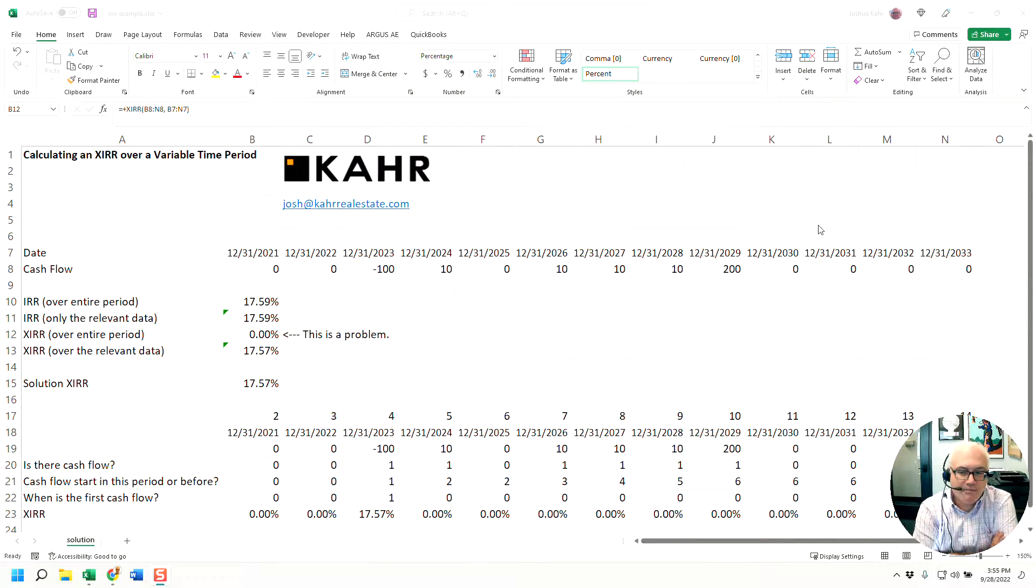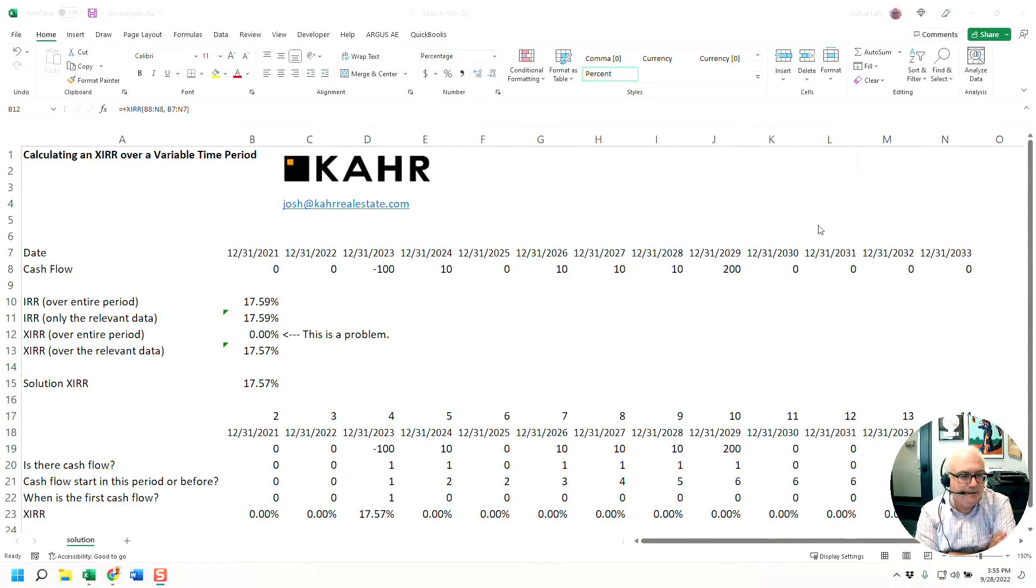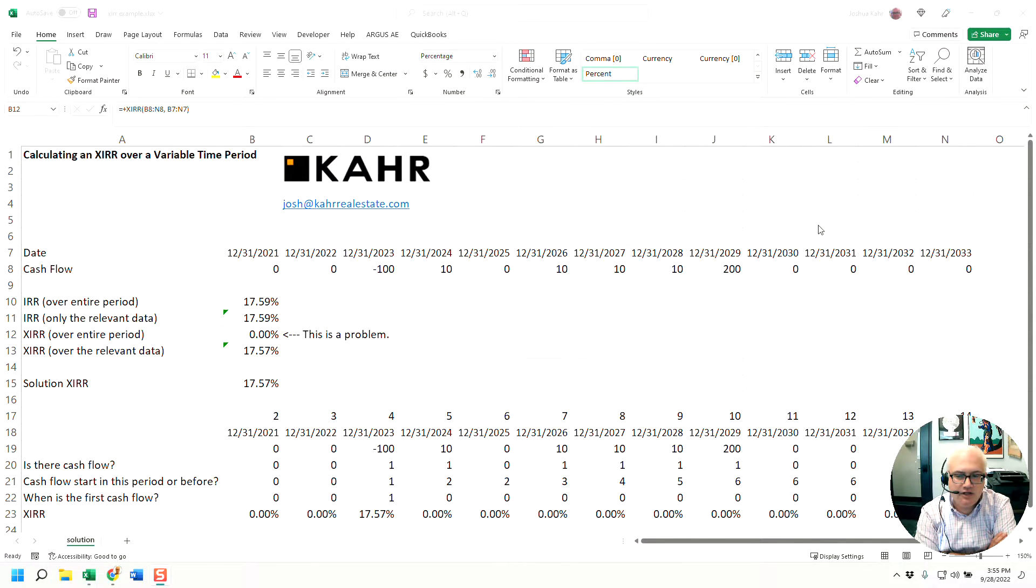Hi, I'm Josh Carr back with another Excel modeling tip. XIRRs are a challenge.